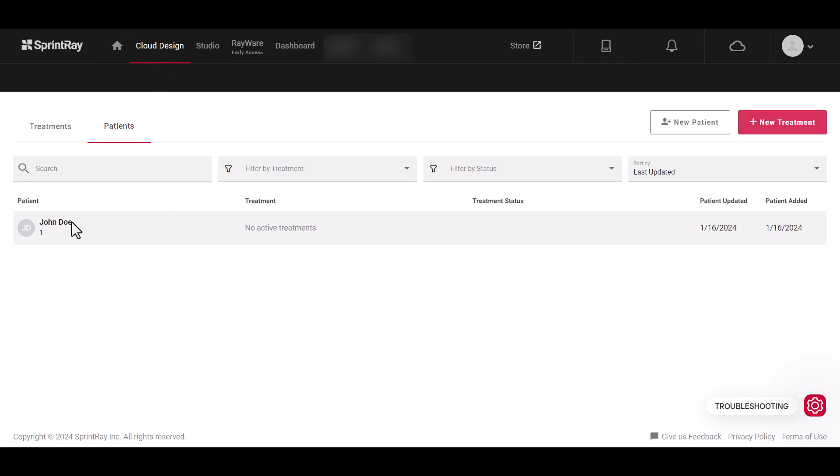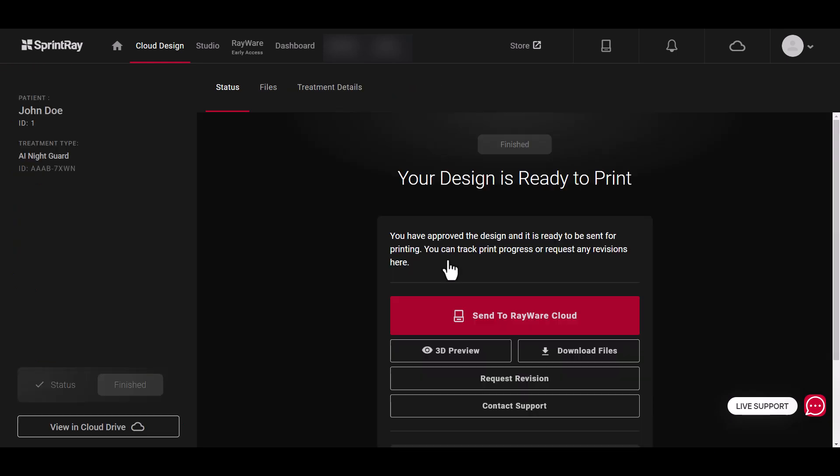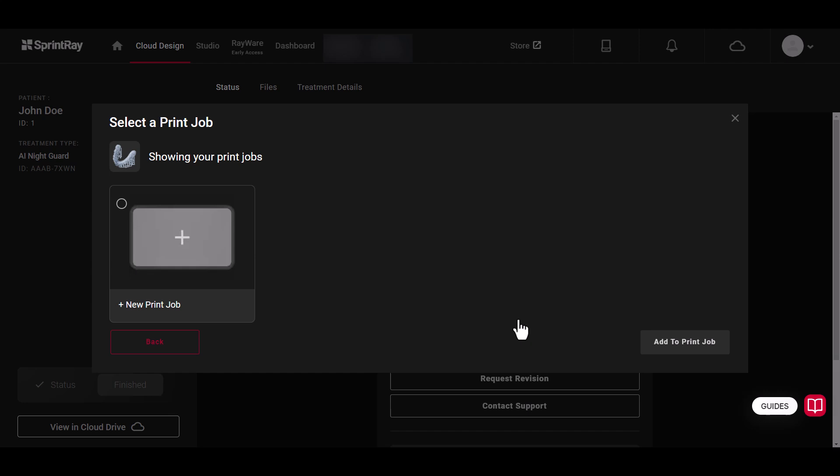If you have an approved treatment from Cloud Design, press Send to Rayware Cloud. Select New Print Job or from an existing platform if available.